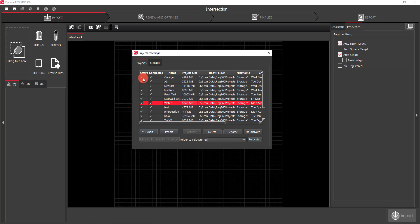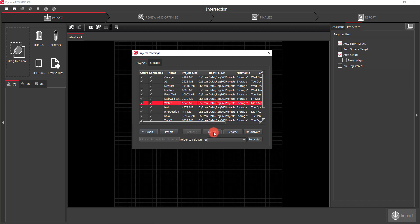You'll also see that I have one project here that's not active, so it doesn't show up in the original Project Explorer. If I wanted to activate it I just select it and hit Activate. I can also delete projects by selecting and hitting Delete, rename them, deactivate them, or even relocate them to different storage locations.